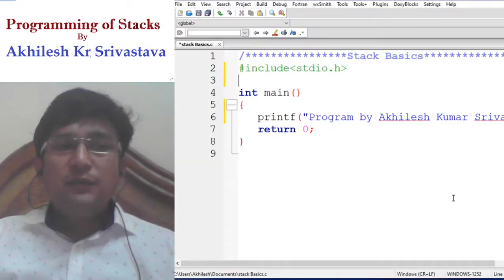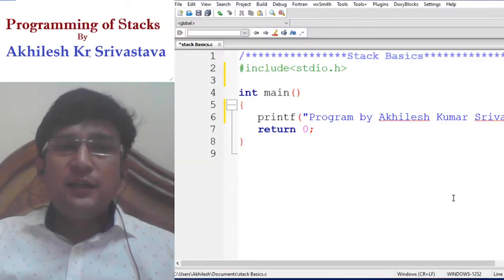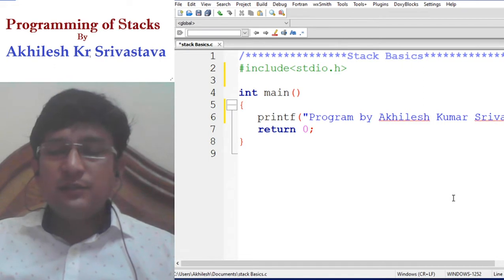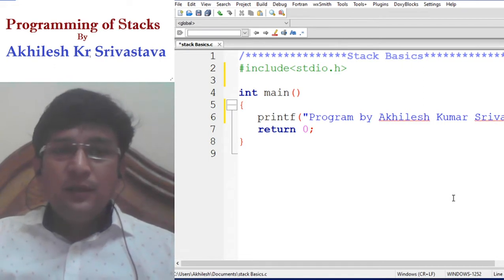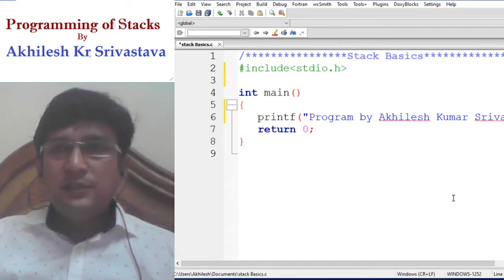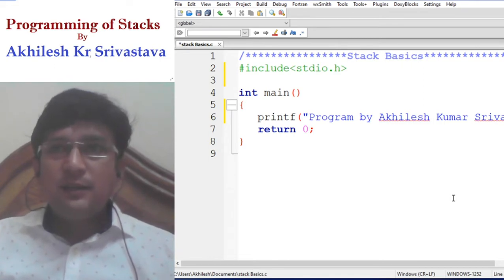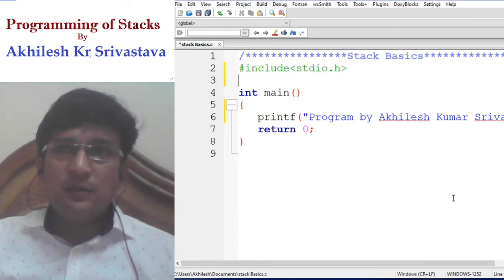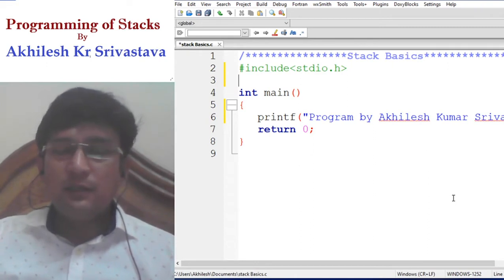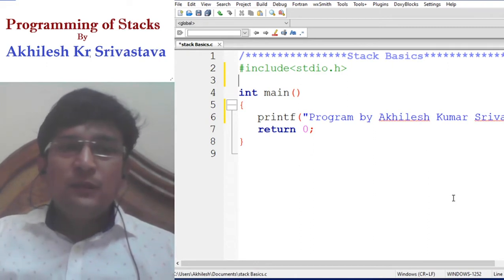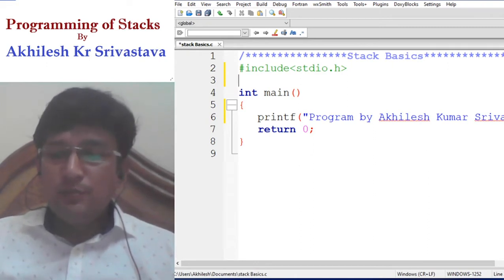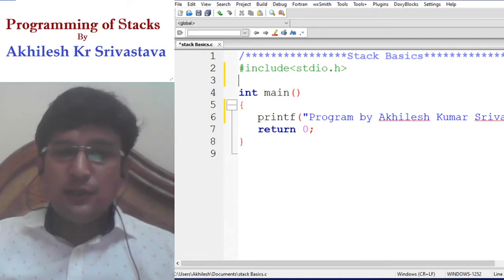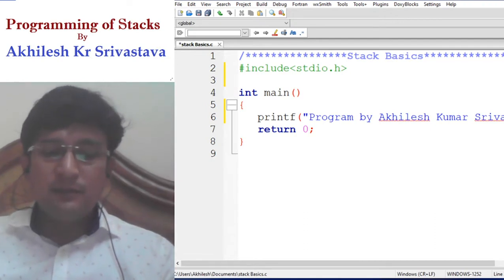Hello everyone. In this lecture we are starting with the stack basics — the coding of the stack basics. We have already discussed the stack basics in the three lectures uploaded earlier. We just need to recall what are those basic operations related to the stacks.